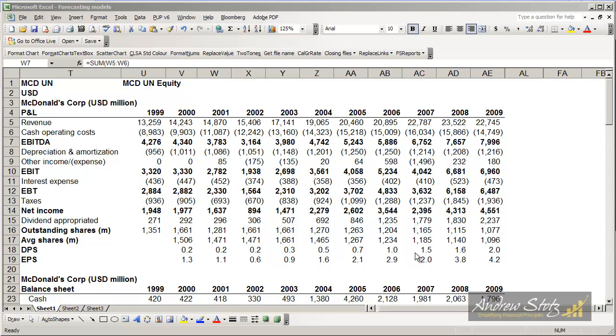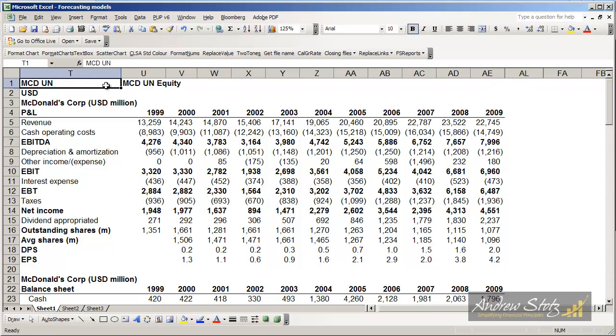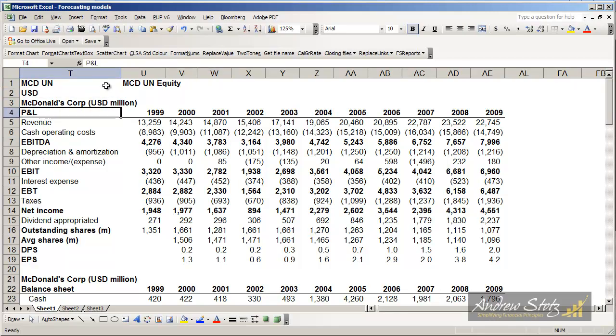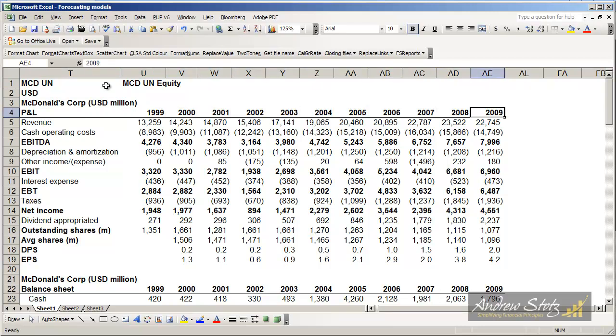The first step in starting to build a forecast is to organize the data. Sometimes this is the hardest part as it's difficult to get data in a format that you need. In this case, I've got data from McDonald's Corporation and I've managed to get the financial data from 1999 until 2009.